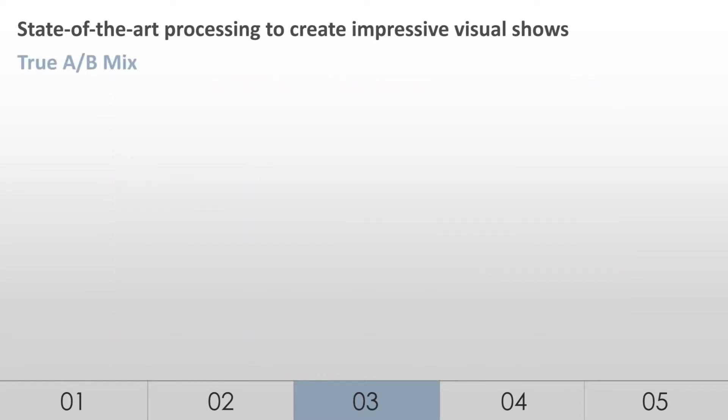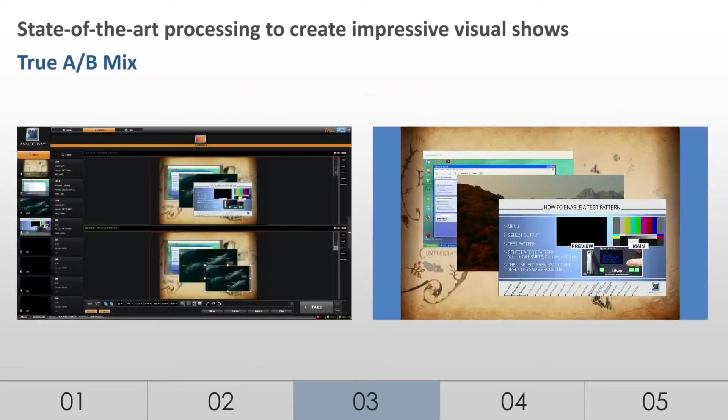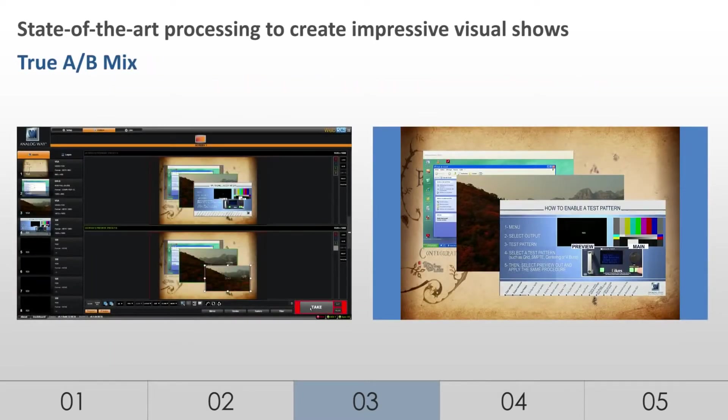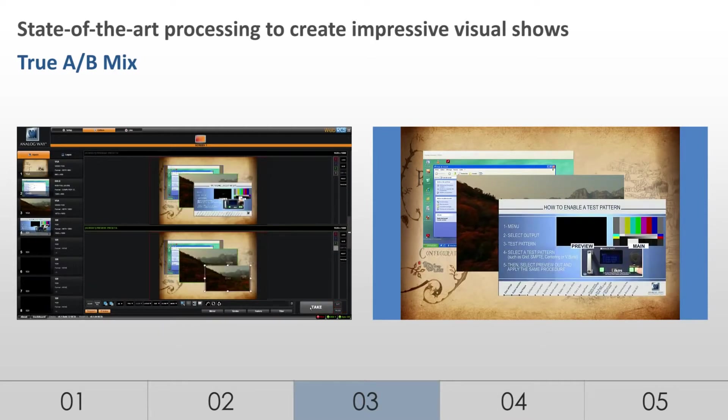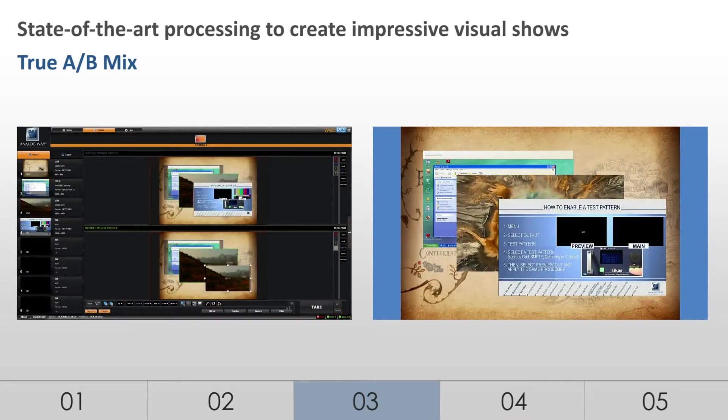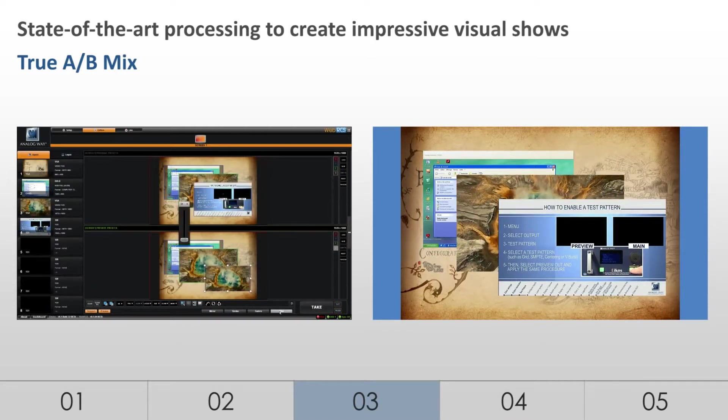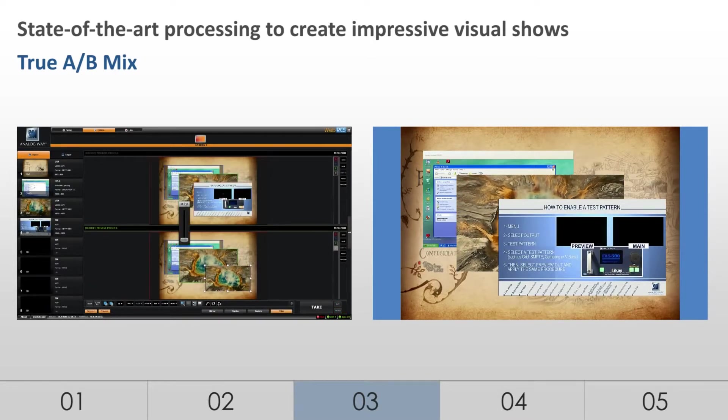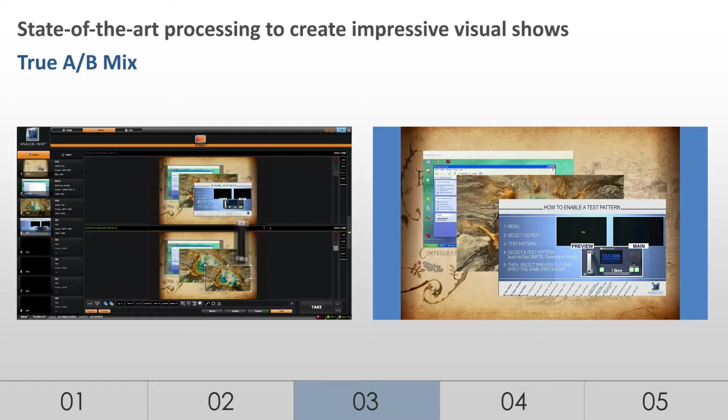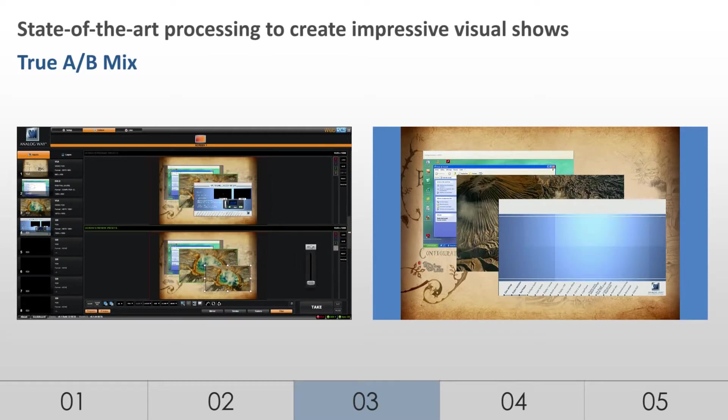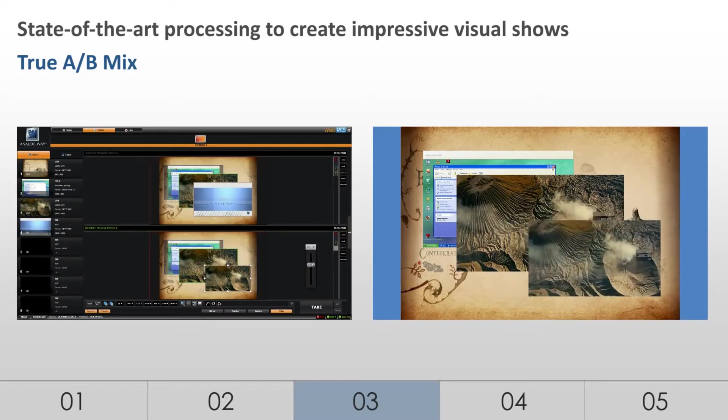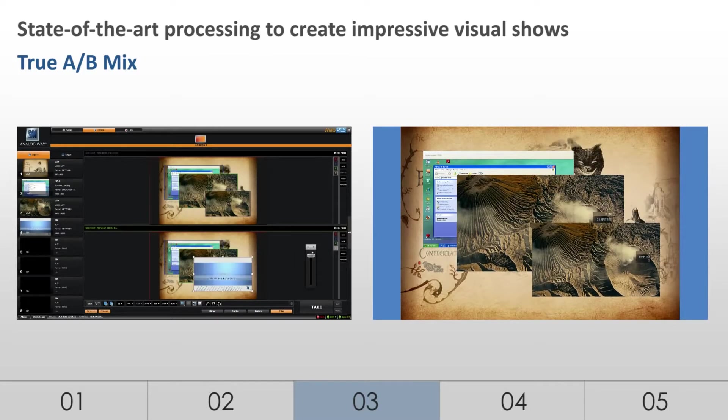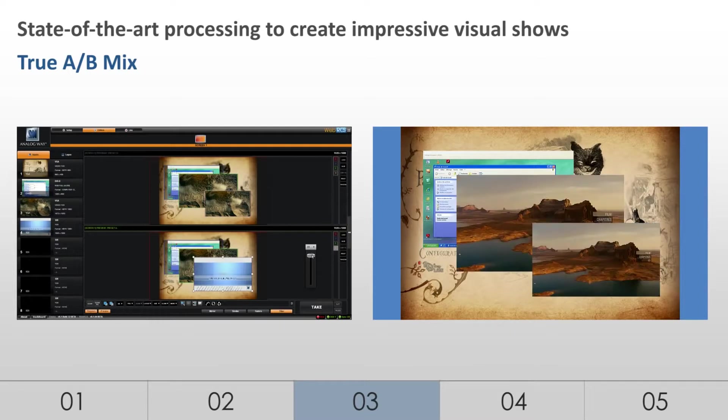The system offers true A-B mixing, such as that found on a dedicated video mixer. The eight source inputs can be perfectly mixed and switched without any restriction. Control through the T-Bar remains available at all times for transitions from A to B and B to A.